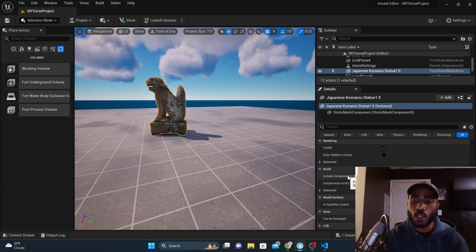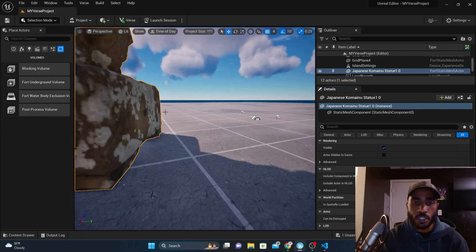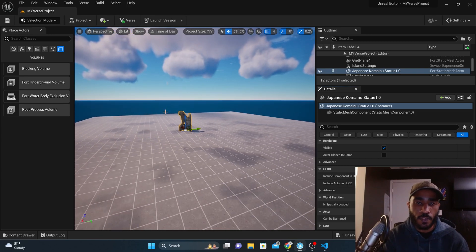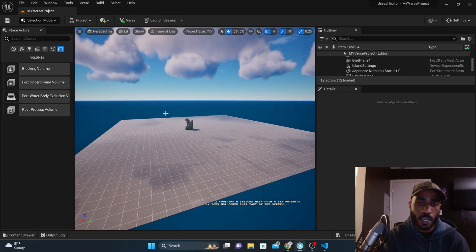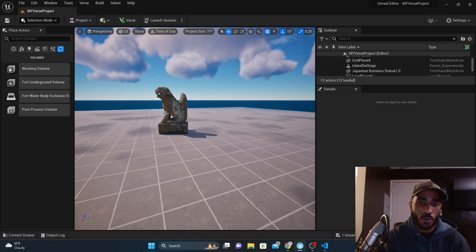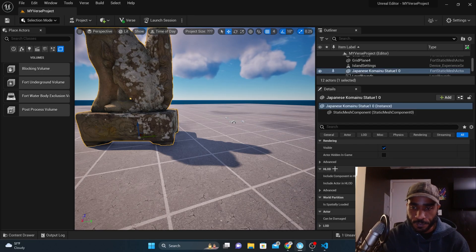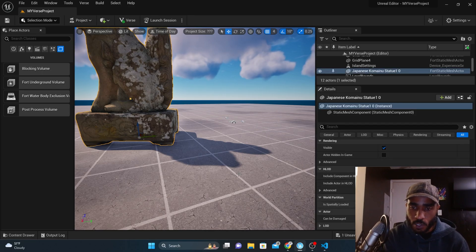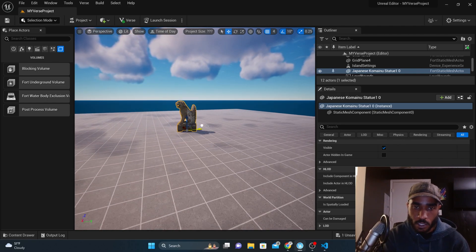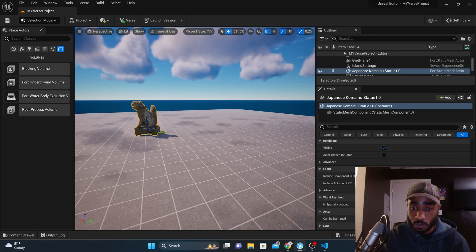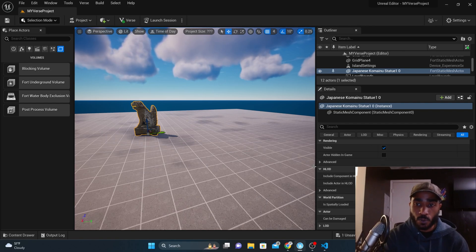HLOD is level of detail. You want to include the level of detail, which means the further away you get from the object, the fewer details you'll see on that static mesh. However, when you get closer, more details become apparent — now you can see all the swirls and everything. It's spatially loaded, so it loads into your world where you placed it.